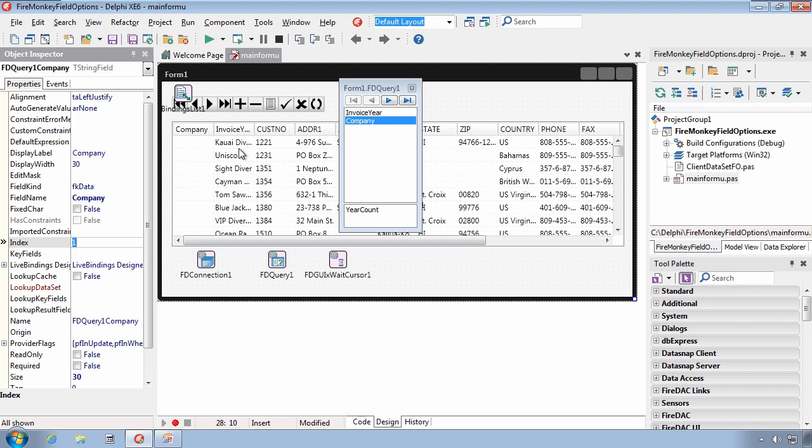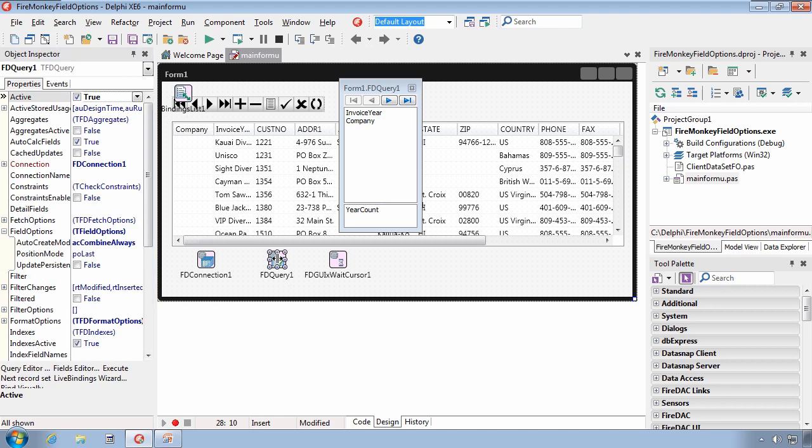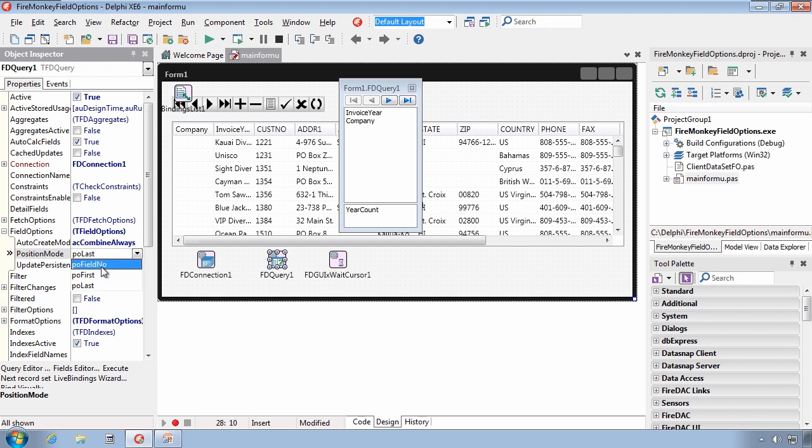But that's not the point. If you were using a DB grid with the VCL, it works perfectly. This is something that I'll have to report. Nonetheless, that is the purpose of that final setting.